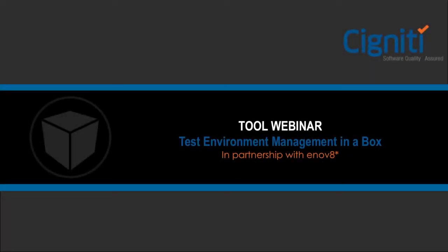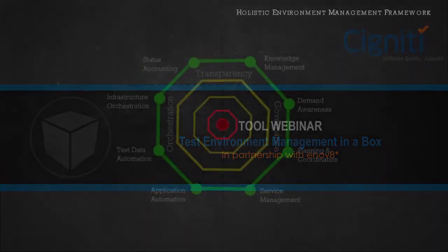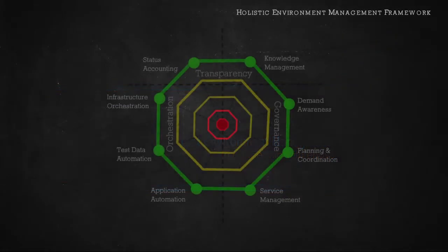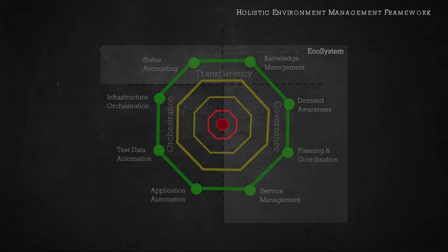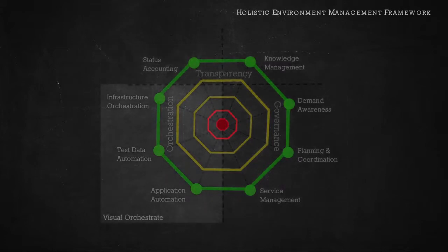Good day everybody. Welcome to our tool webinar. In this session, I would like to go through some of the core functionality of our IT environment management solution. This solution consists of Ecosystem for Environment Governance, Measurement and Standardization and its sister product Visual Orchestrate for Cross Lifecycle Environment Automation.